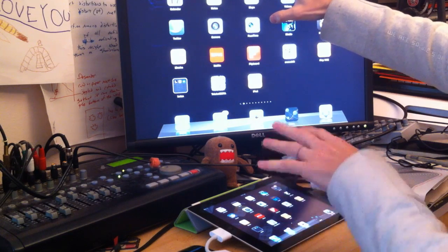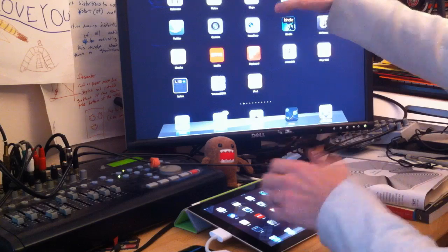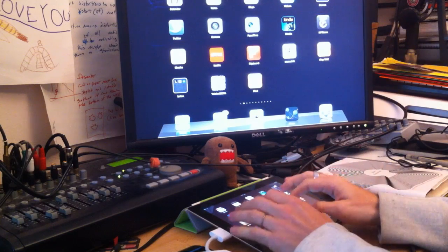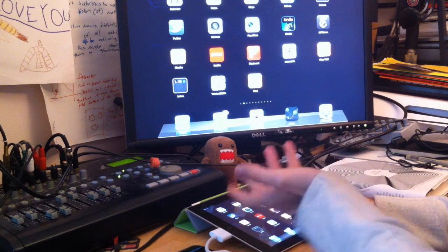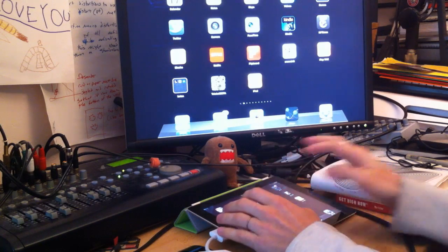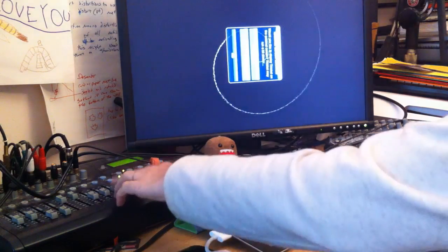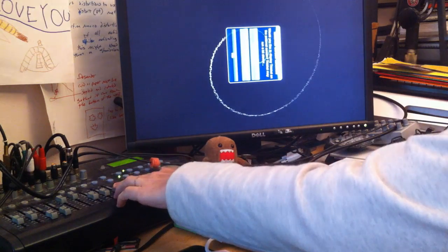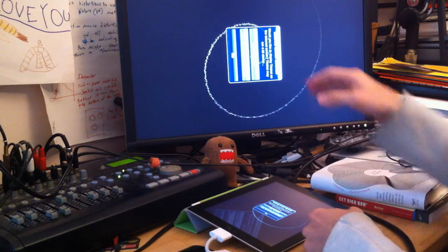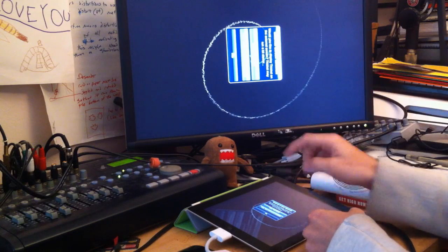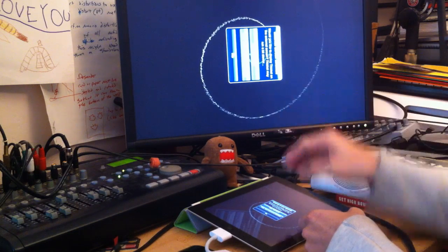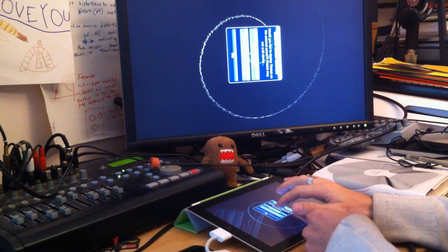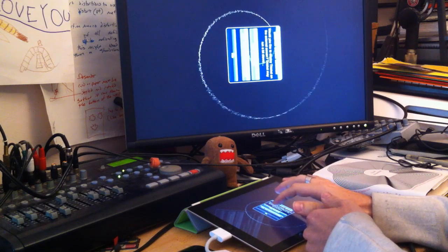So using my own application Thicket that I wrote with Morgan Packard, this is a beta version of Thicket by the way, this application actually can run at a much higher resolution. So I'm going to answer this question, this is asking me whether I want to mirror the display or not.